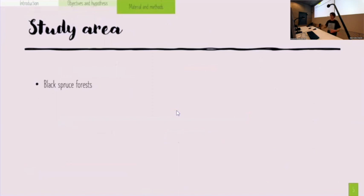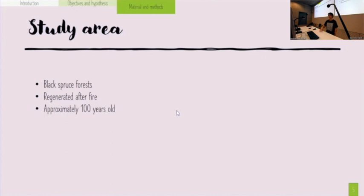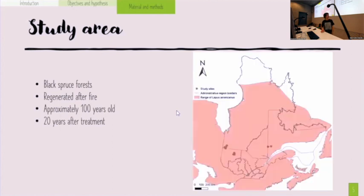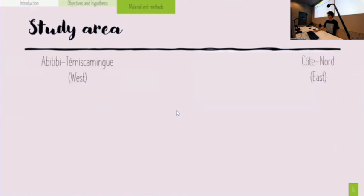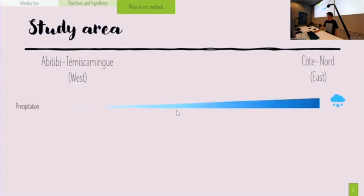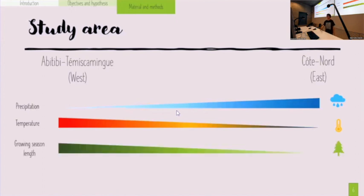The study area is in black spruce forests, because black spruce is quite dominant in Quebec. All the stands were regenerated after fire, are approximately 100 years old, and we are now 20 years after treatment. As you can see on the map, the brown points are my study sites. We are exactly within the range of Lepus americanus — the hare — and the same for moose. We have two regions: west and east, with gradients of precipitation, temperature, and growing season length.